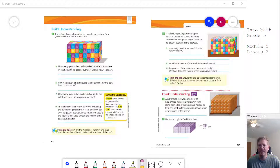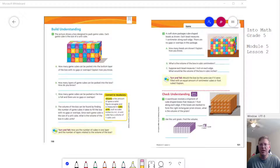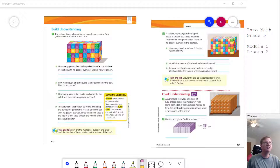Good morning and welcome to the video for fifth grade, Module 5, Lesson 2 from IntoMath. This is Mr. Parks, the math teacher at Risen Christ's Looproom School. We are going to be continuing working with volume today.